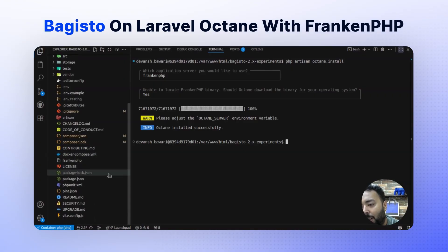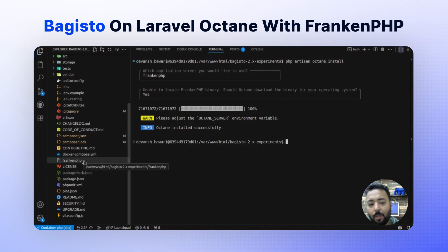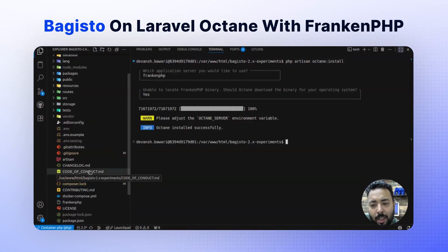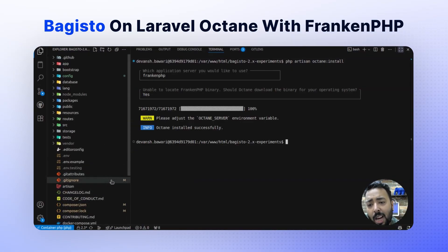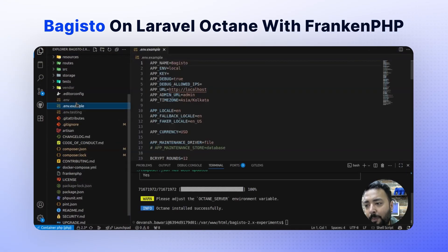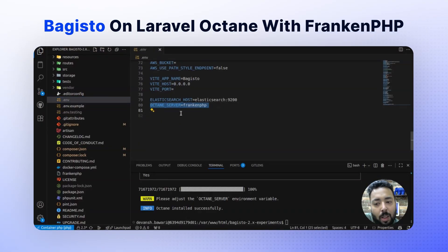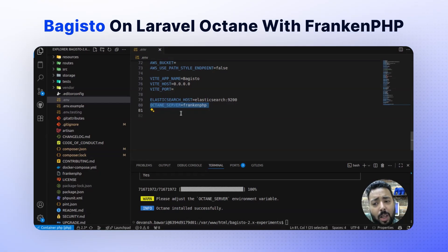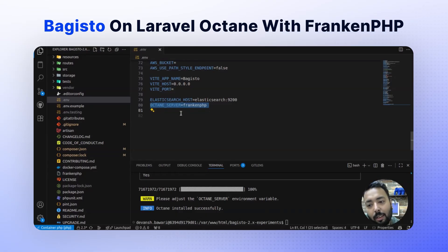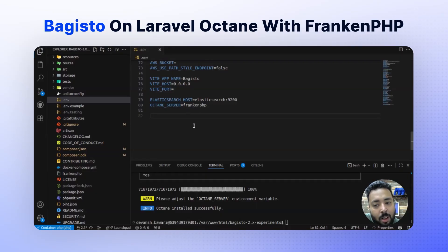If you can see the FrankenPHP file here, that means the FrankenPHP binary is present and Laravel will use that binary file. If you check the .env file, you will see that Laravel Octane automatically adds the OCTANE_SERVER variable set to FrankenPHP. You don't need to manually add it, but to be sure, double-verify that the value is set to FrankenPHP.